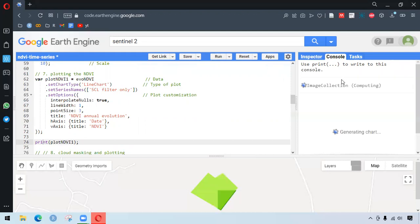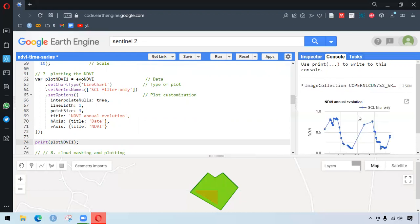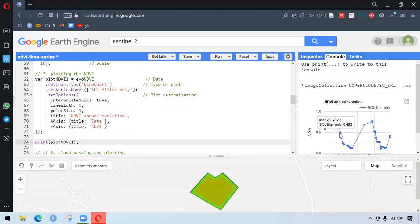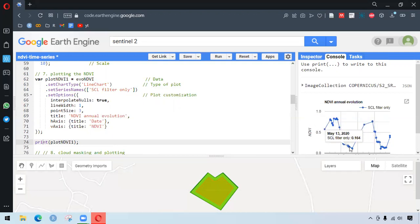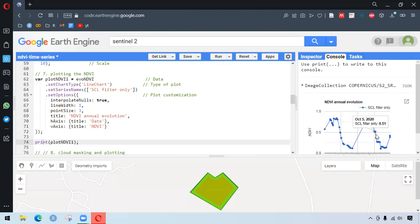And we finally print the plot. So here we have the SCL filter only as it sits at the top. And you can see the chart being clearly highlighting each and every values over the time.